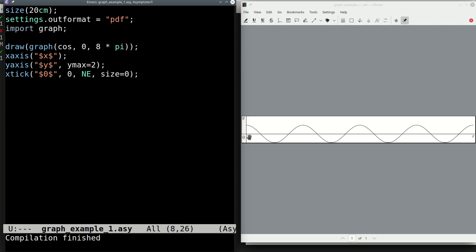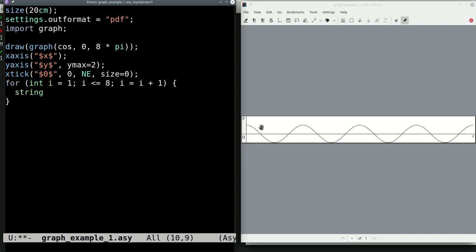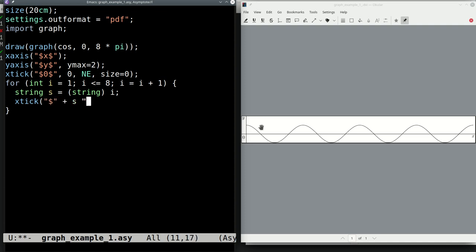We want to label the points where we get zero crossings — specifically all multiples of π. We run a for loop: for int i = 1; i <= 8; i = i + 1. Inside, we build a string s from the integer i, then call xTick with the label "$i\pi$" at the point i*pi.